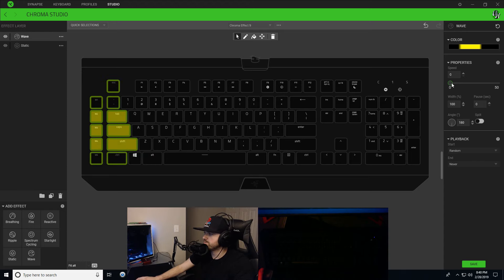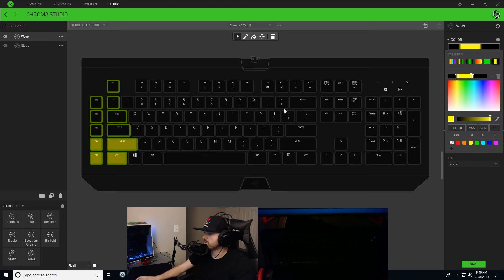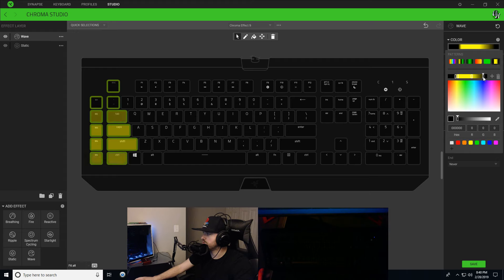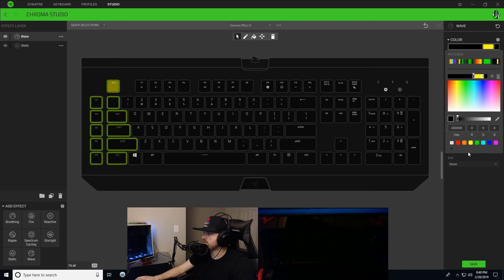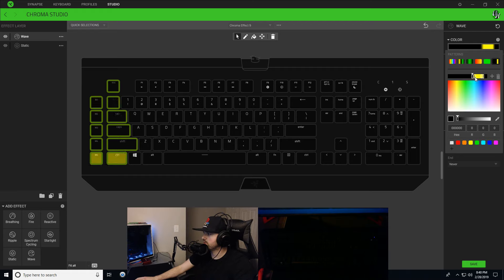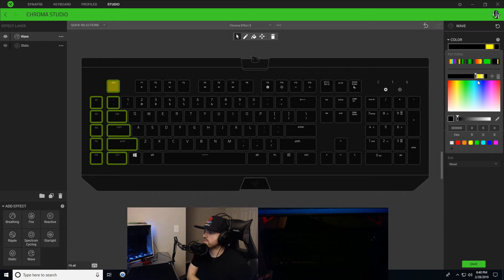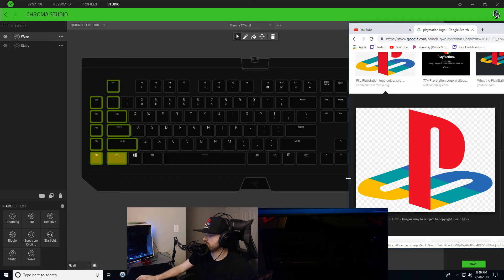We're going to slow our speed down to one. With that in mind, we're going to put a little bit of yellow on our keyboard — something like that. That might be a little bit too big, so I'll pinch it in. That's the very left side of this PlayStation image.